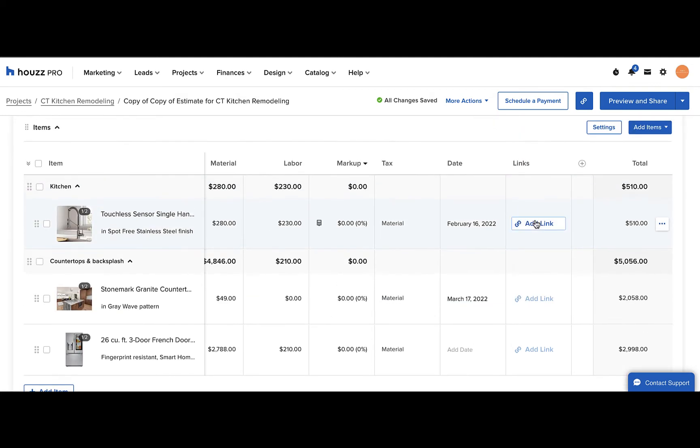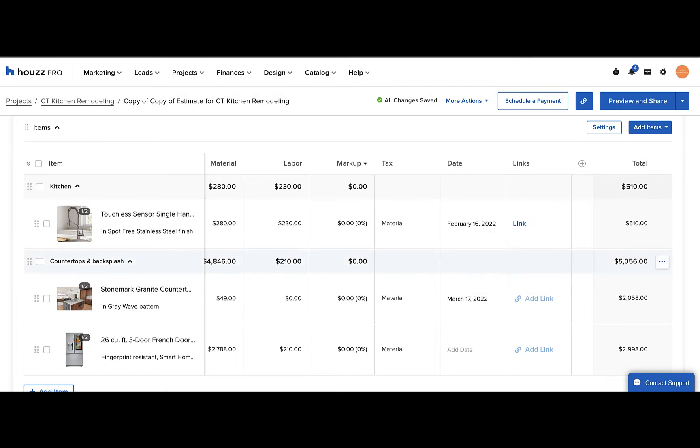So for example, if we want our clients to be able to look at this sink, we can just paste the link in there and they can go directly to the website.